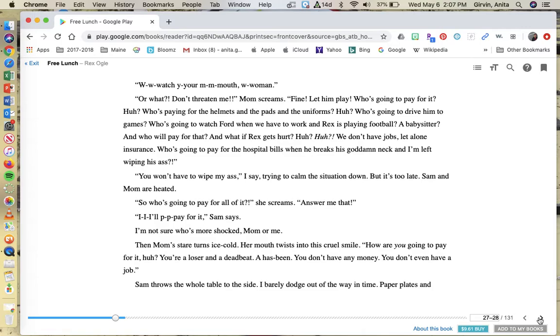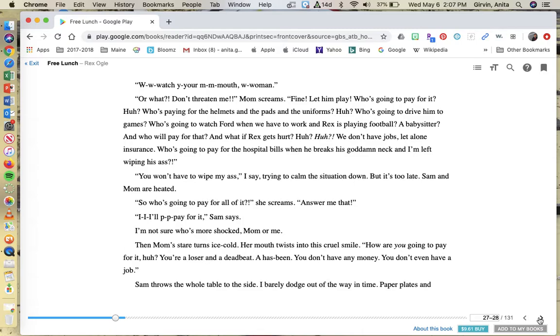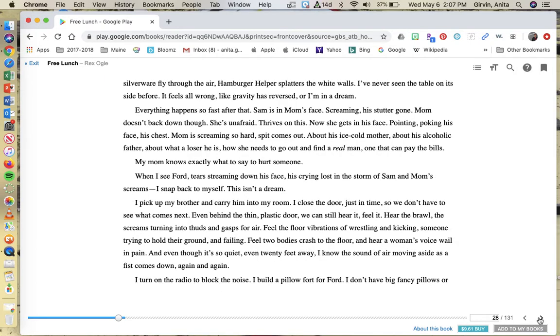I'll pay for it, Sam says. I'm not sure who's more shocked, mom or me. Then mom's stare turns ice cold. Her mouth twists into a cruel smile. How are you going to pay for it, huh? You're a loser and a deadbeat and a has-been. You don't have any money. You don't even have a job. Sam throws the whole table to the side. I barely dodge out of the way in time. Paper plates and silverware fly through the air.